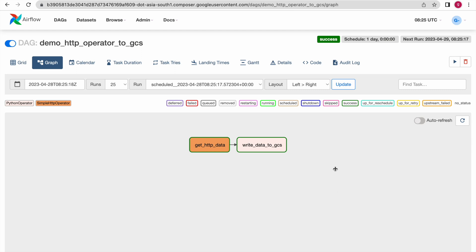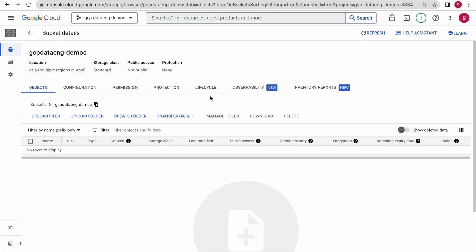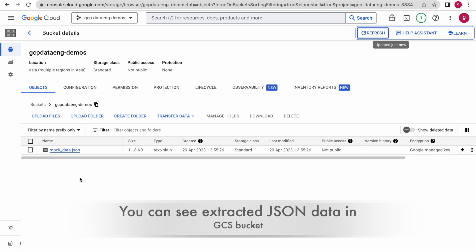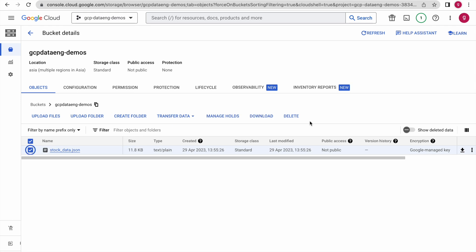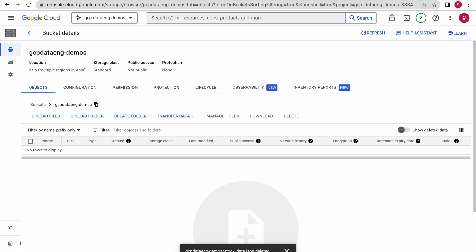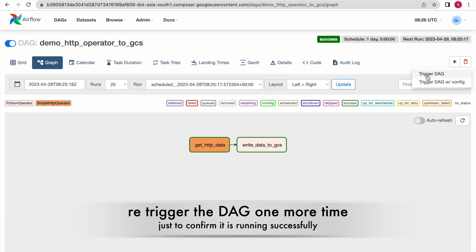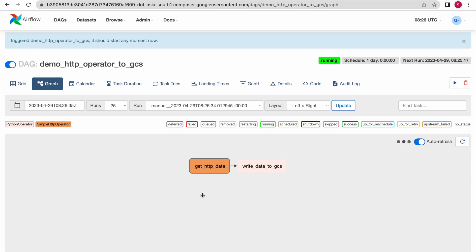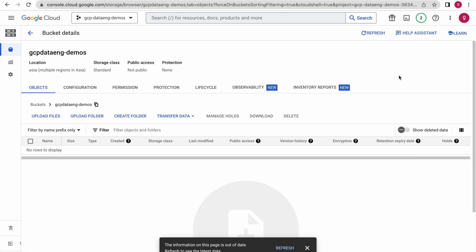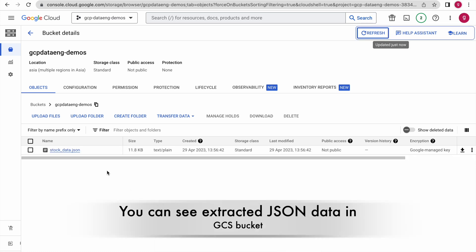You should now see the JSON file uploaded into the target GCS bucket. Just refresh here. You can see this data. Now I will delete this object and trigger the DAG one more time to make sure it is running correctly. I have triggered the DAG — it is running. The first task ran successfully, and the second task also ran successfully. Now go back to your bucket and refresh. You can see this data coming up here.